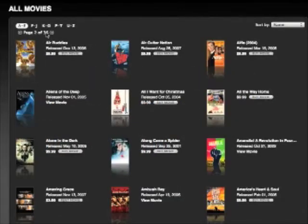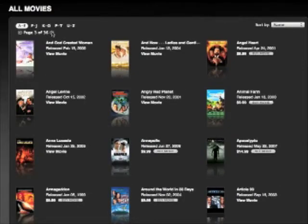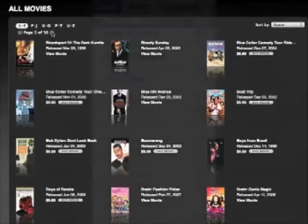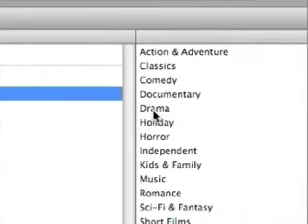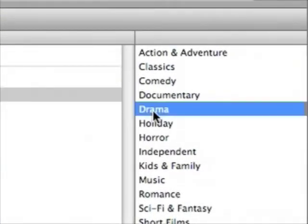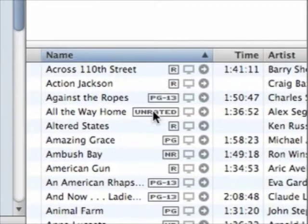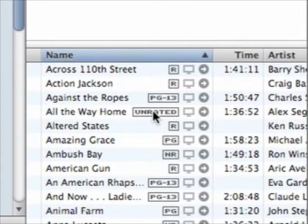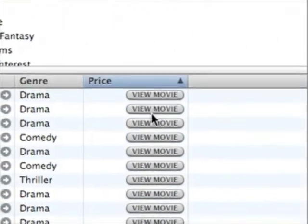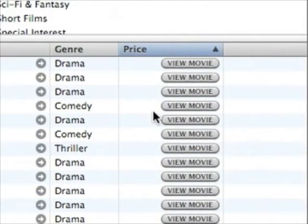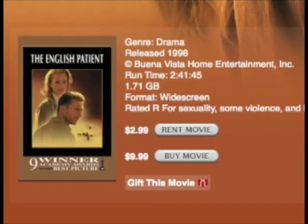Yet even this arrangement requires that you sort through page after page to browse the store's catalog of movies. Let's look at a couple of other ways. The first is to choose Show Browser from iTunes' View menu. This brings up the program's Bare Bones browser. In this browser, select the Movies entry. To the right, you'll see a Genres column. Select a genre, and at the bottom of the window, a list of movies filed under that particular genre appears. To sort the rentals from the purchase-only movies, click the Price Header. Movies that are for rent will have a View Movie button or a Rent Movie button. Those that are for sale will have a Buy Movie button.